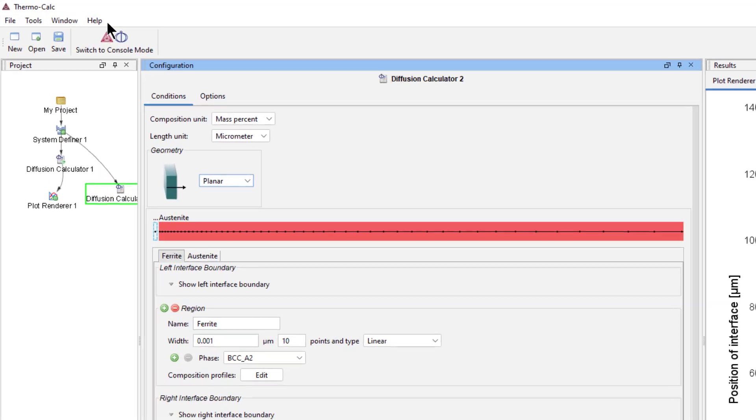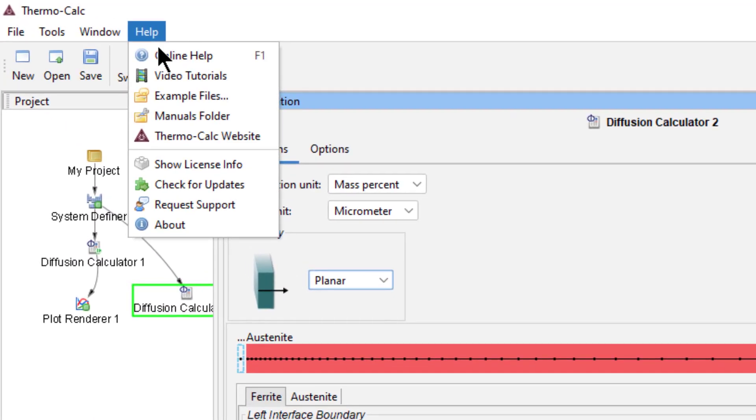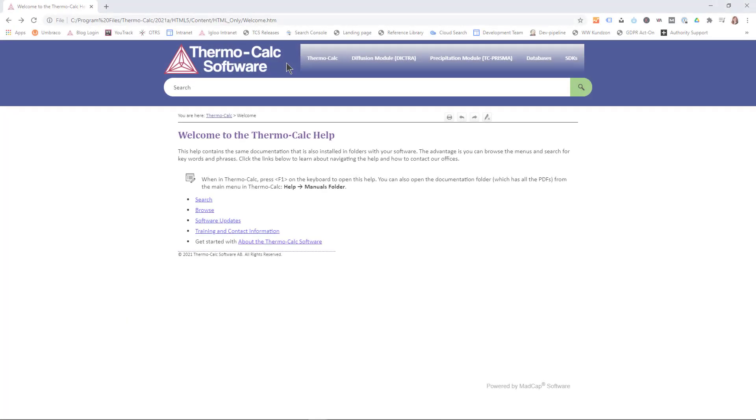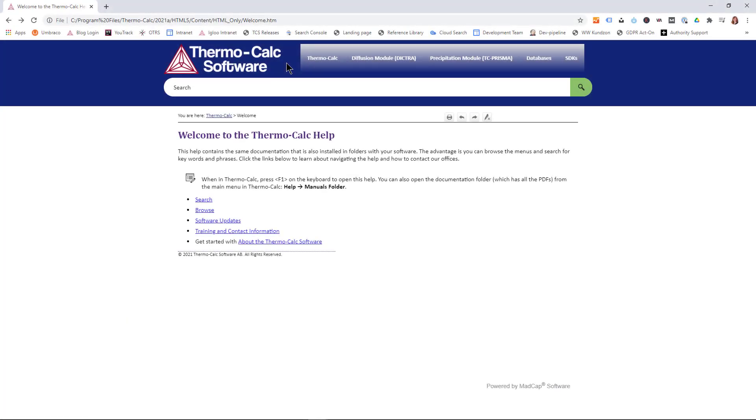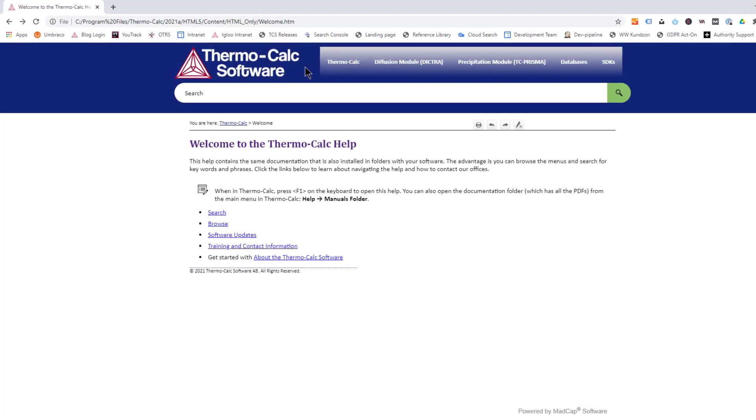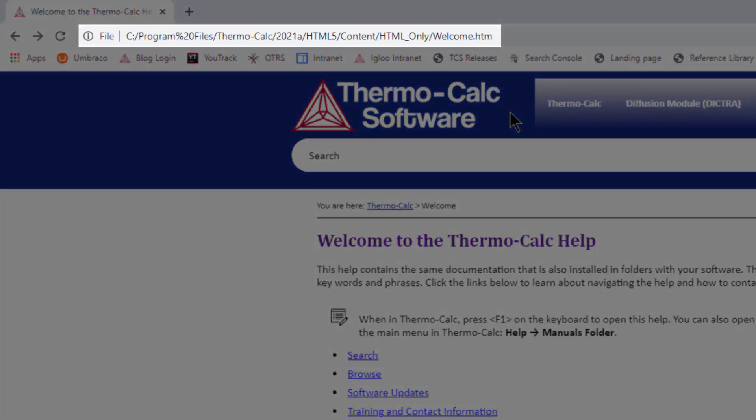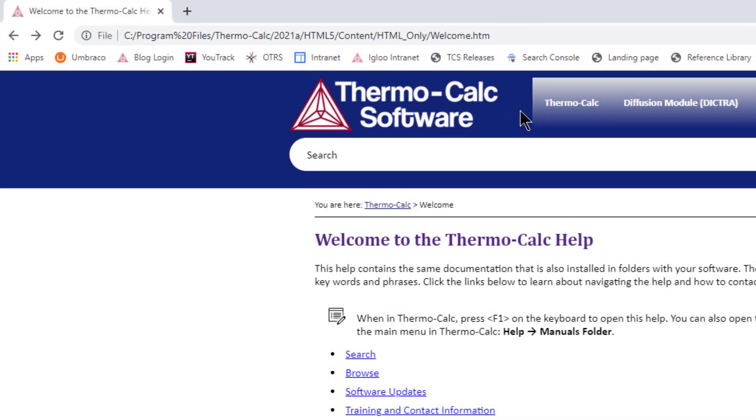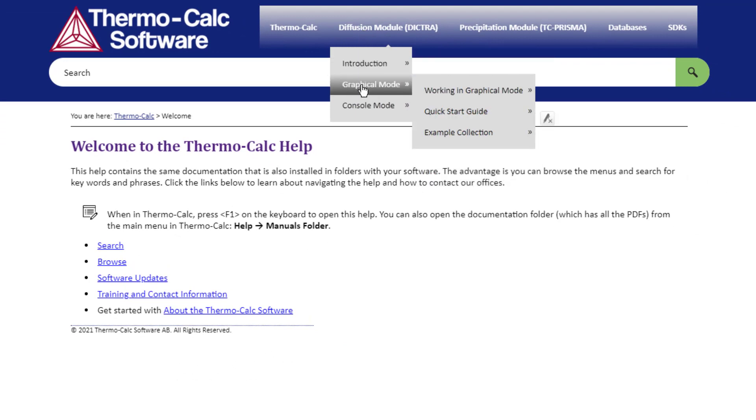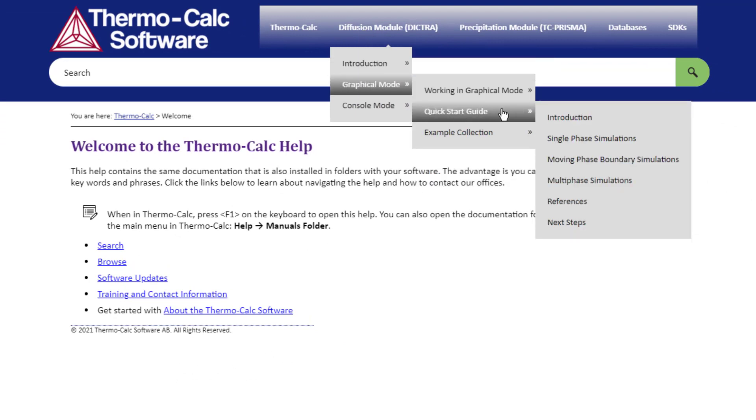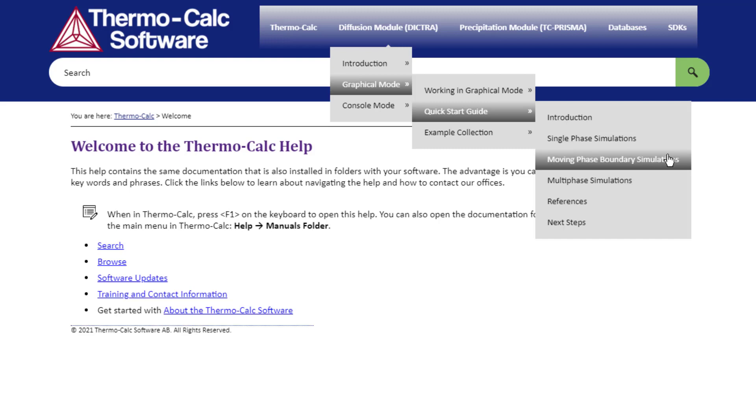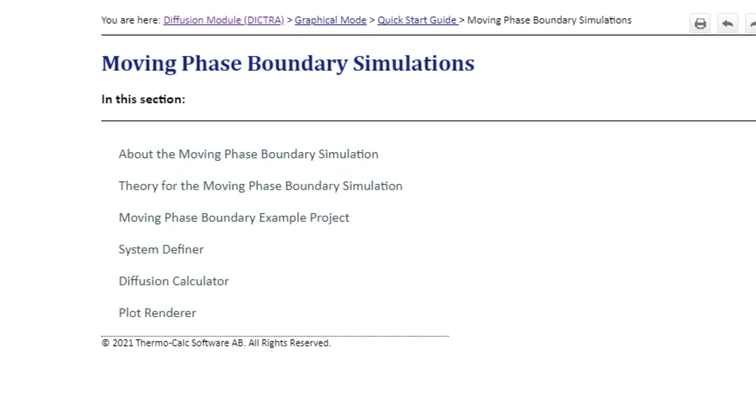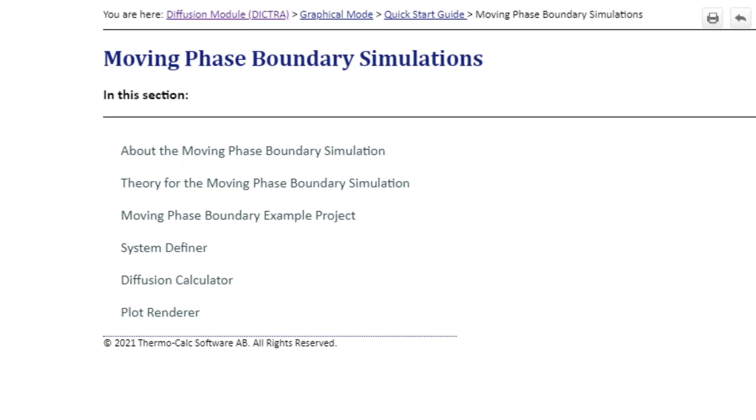You can learn more about moving phase boundary simulations in our online help system. The files open in an internet browser, but they are stored locally on your computer, so you do not need an internet connection. From the main menu, select Diffusion module, Graphical mode, Quick Start guide, Moving Phase Boundary Simulations. Here you can learn about the theory behind the simulation.